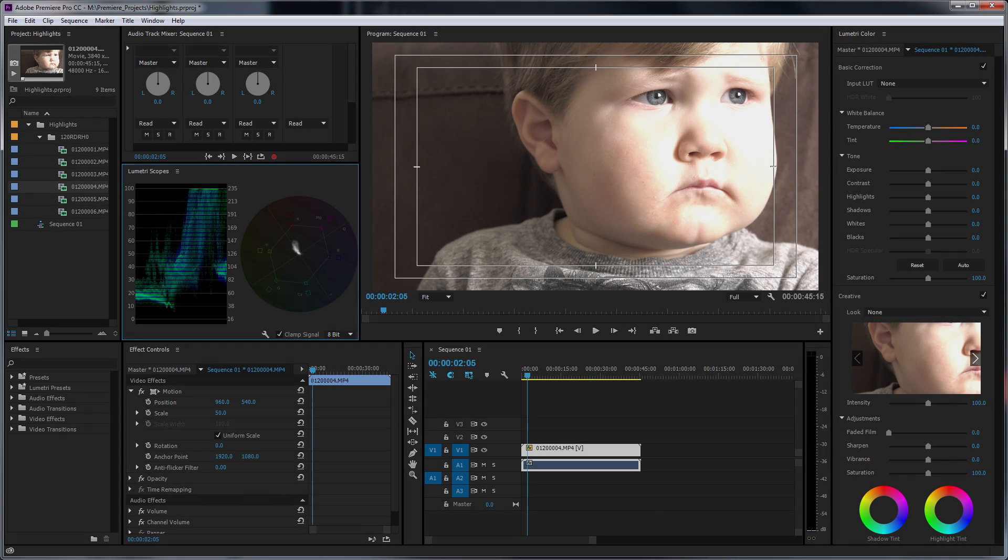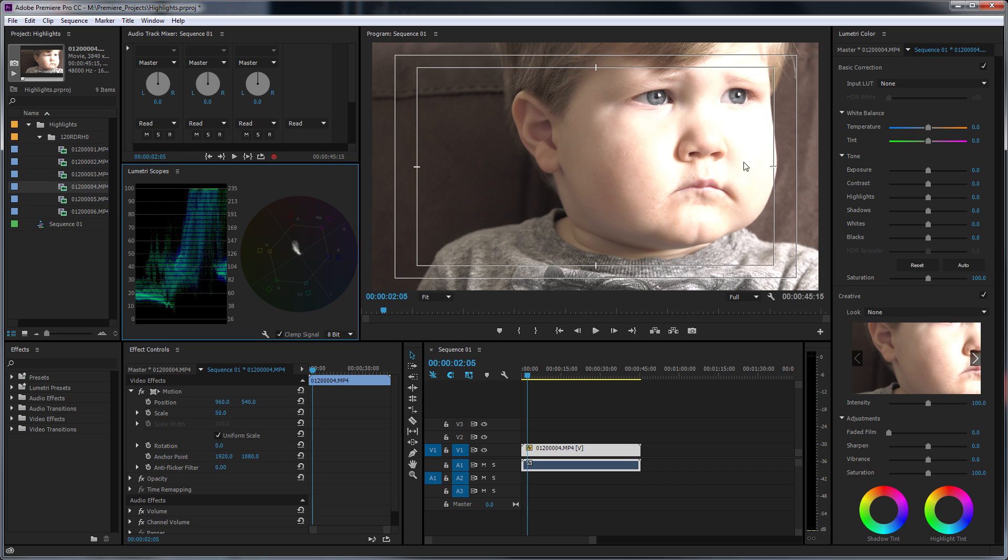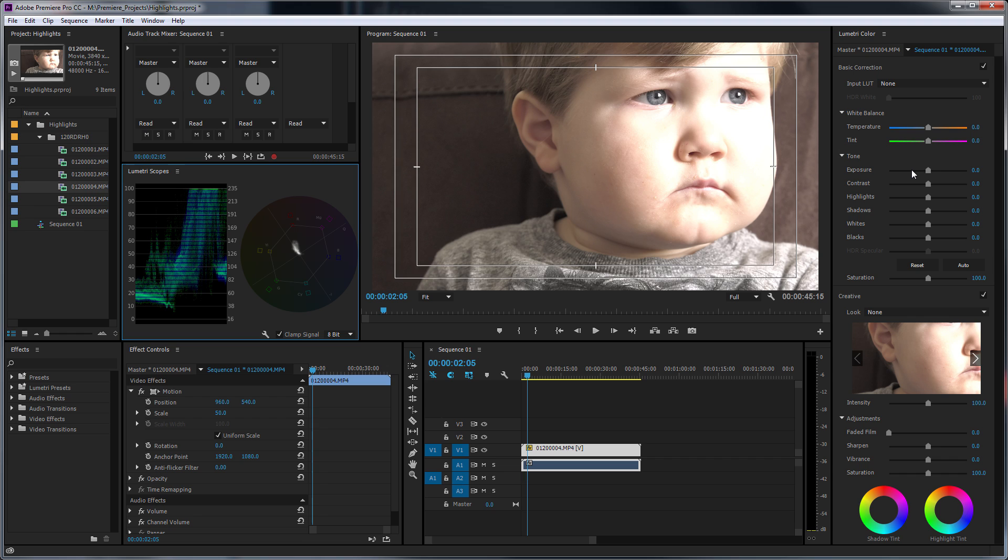Here we are in Premiere and what I wanted to show you was a good way of recovering this information. Now this is 8-bit 420 video information, so it isn't the same as working in RAW. Of course, if you were in Lightroom and you saw something like this, it would be a really simple process. You'd probably just pull down the highlight slider a bit and maybe drop the exposure and you'd end up with a really good-looking image. You can't do that with video footage and you certainly can't do that in Premiere.